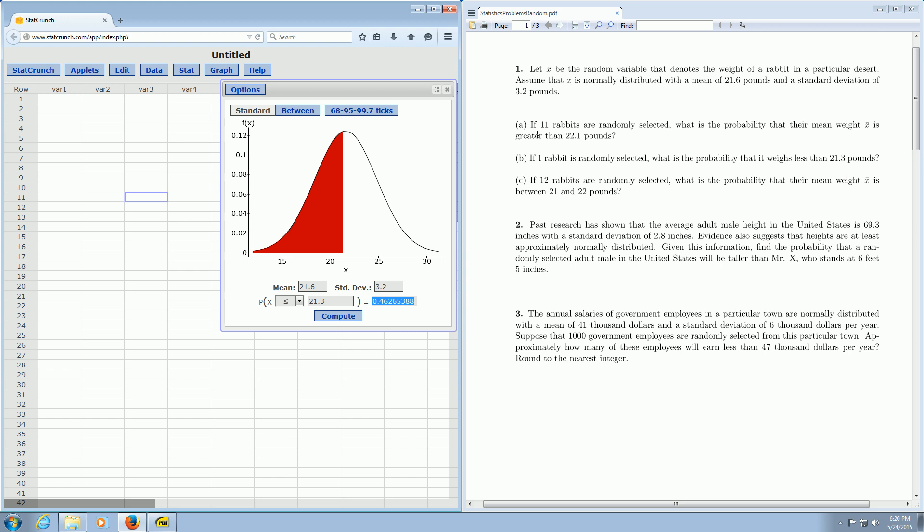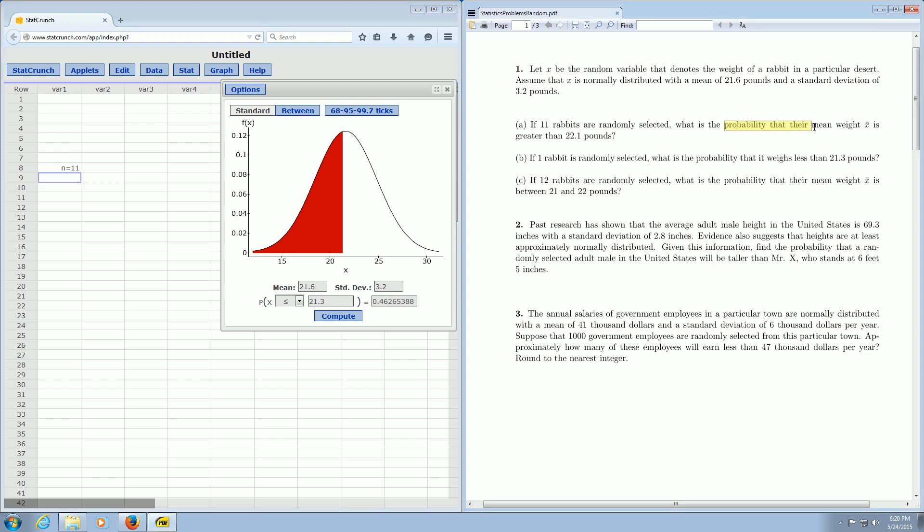Part A. Part A is very similar. It says if 11 rabbits are randomly selected, so 11 is the n, so n is equal to 11. Then it says what is the probability that their mean weight x-bar is greater than 22.1 pounds? So it's asking about a probability regarding a mean.